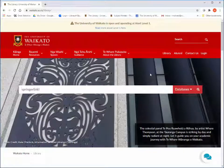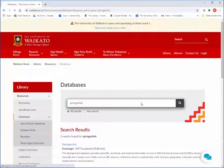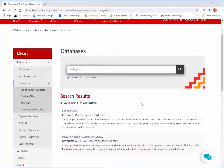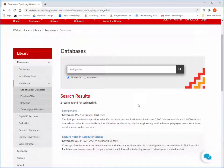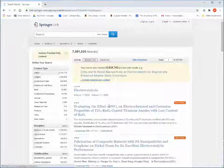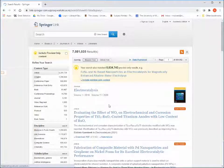Now, type in the name of the database, in this case, Springer Link. The results screen should have the database that you are looking for and a brief description. Click on the database title to open the database. You are now ready to search in the database.